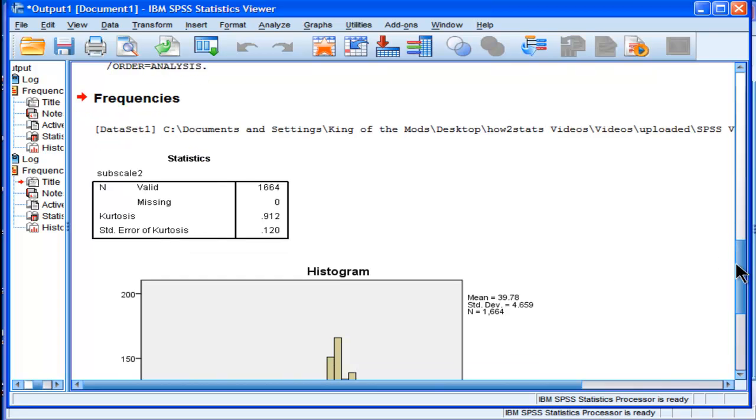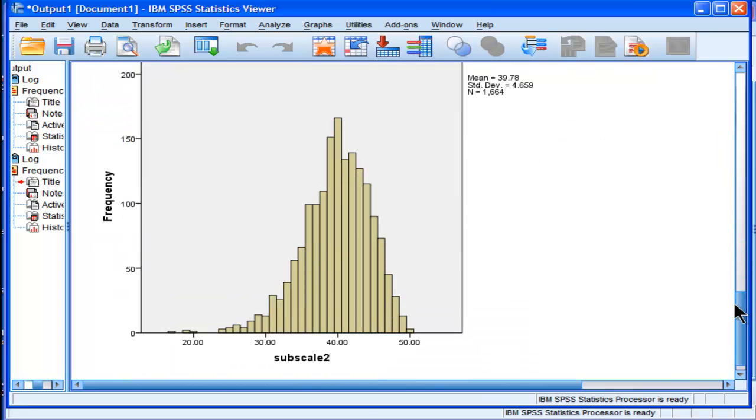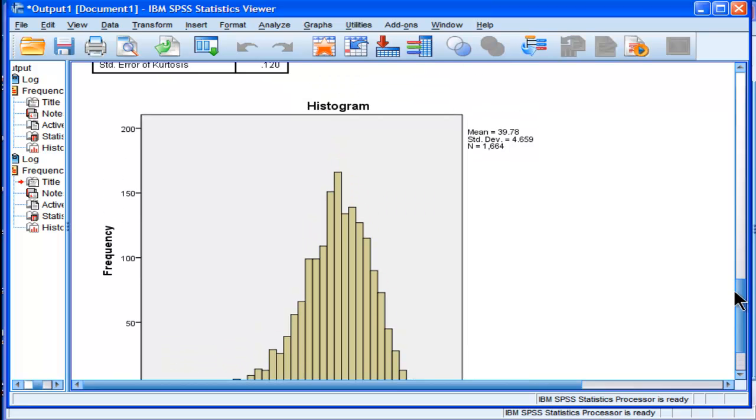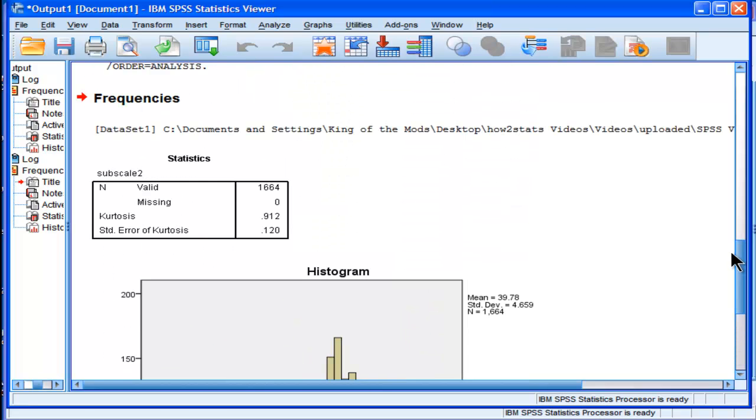You have to look at your distributions and examine for normality. I have rules of thumb myself where the skew would have to be greater than 2, and Kurtosis would have to be greater than 4, 5, 6, 7, 8. Even in those ballparks, it's usually not too bad.